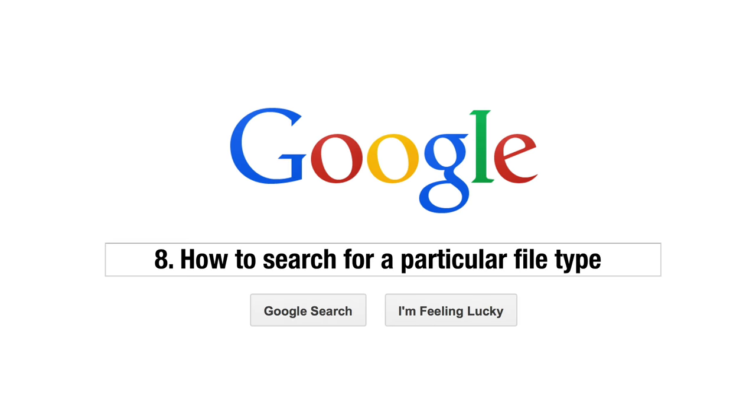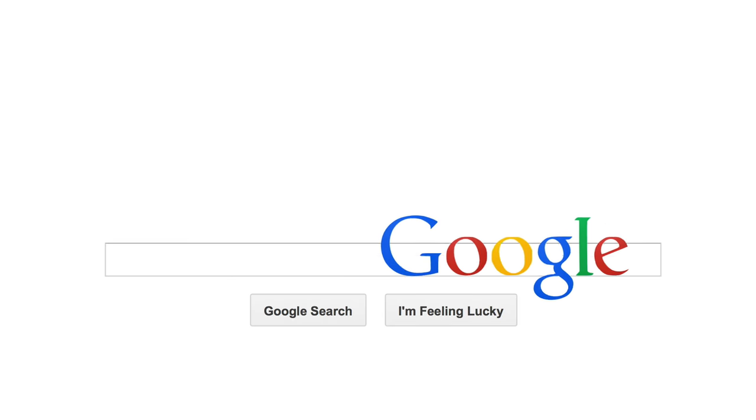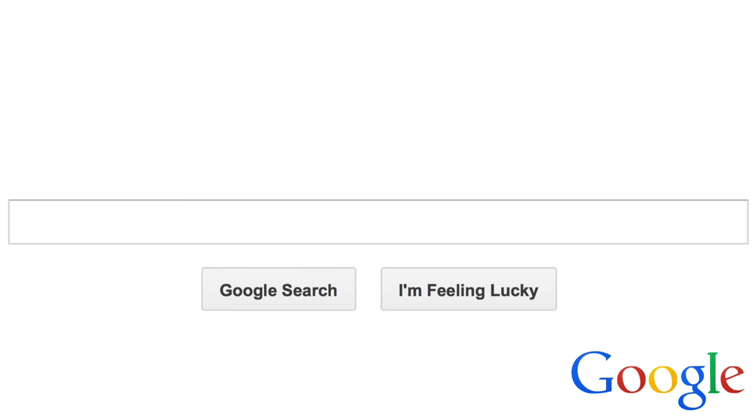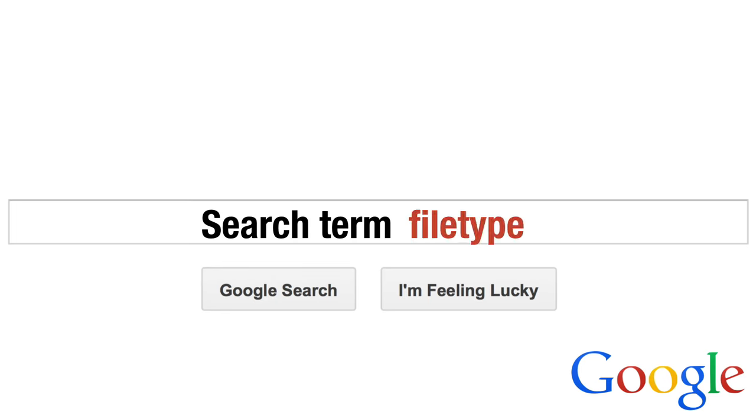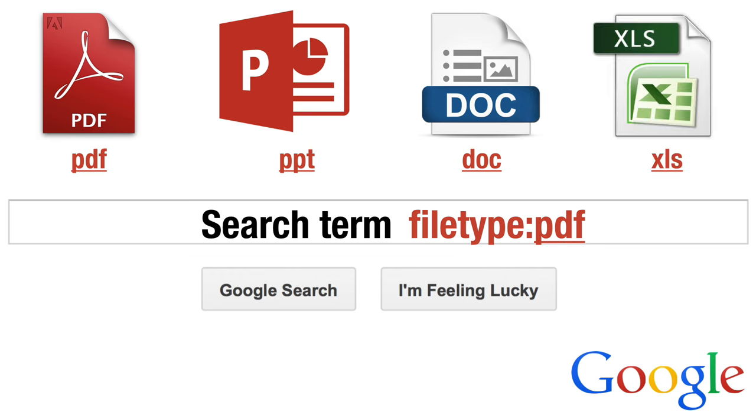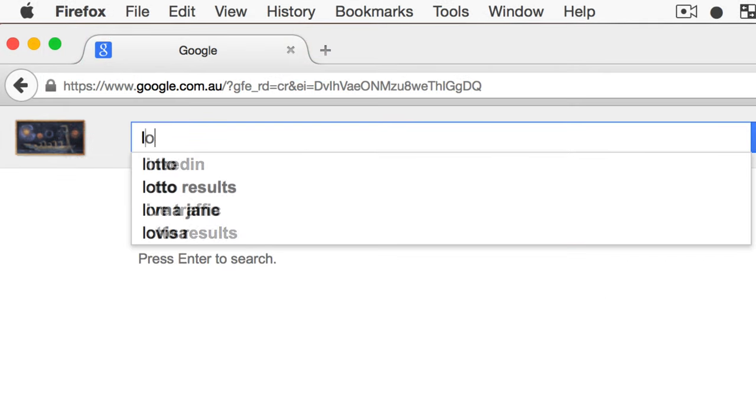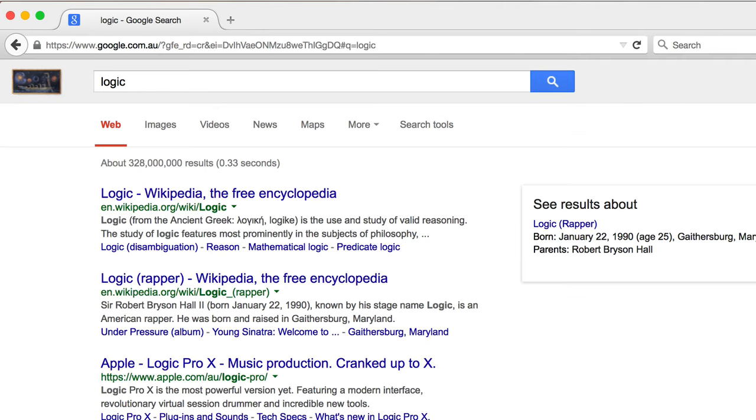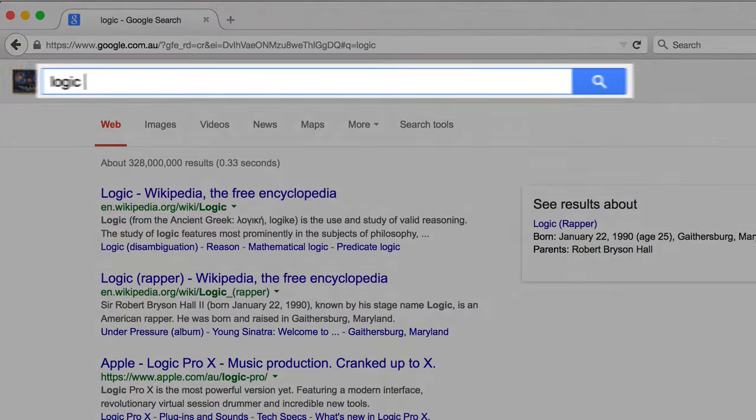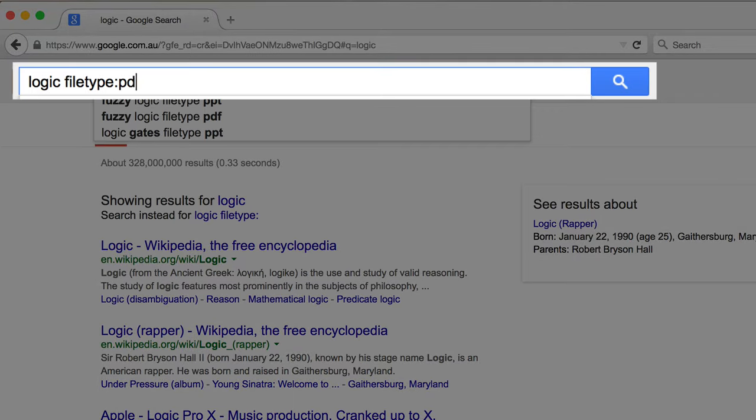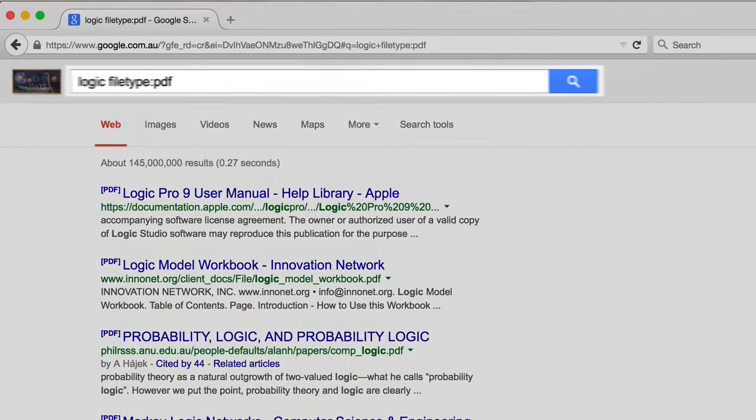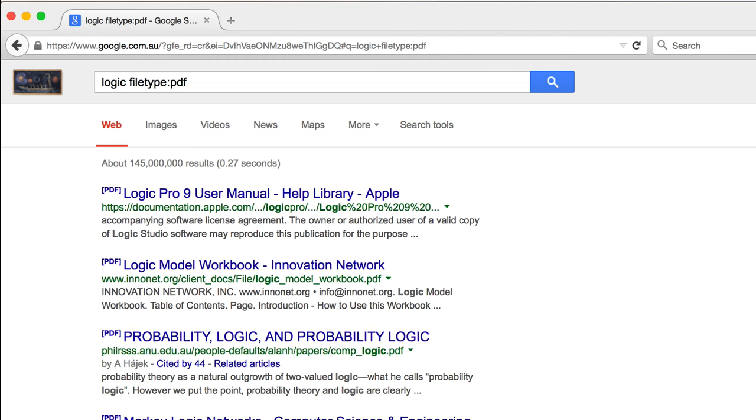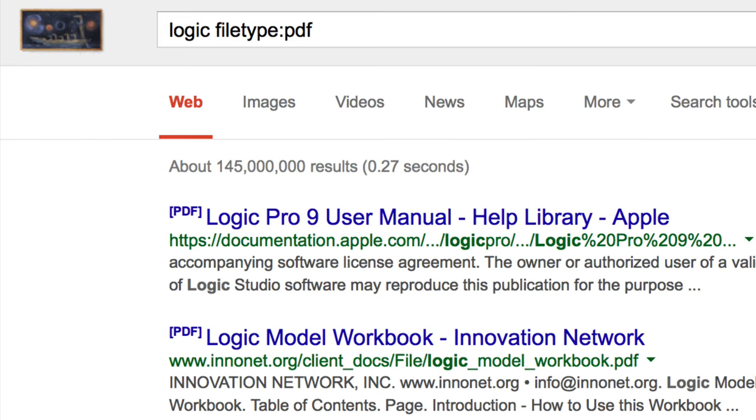Tip 8. Search for a specific file type. Google allows you to search for a particular file type by typing filetype colon followed by the file type extension, for example PDF, PPT, doc or XLS. This is an incredibly useful tool if you want material published in any of these formats. By searching for a PDF over a regular website, you're likely to be able to find academic essays, reports, entire books and much else of interest.